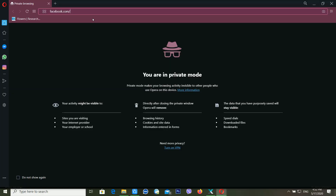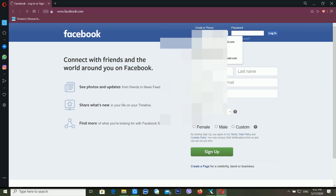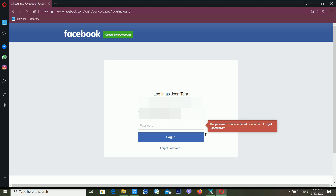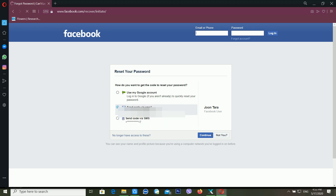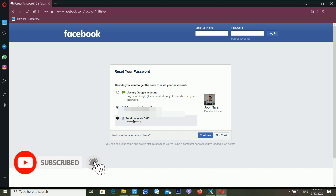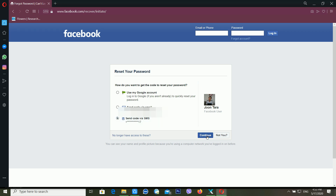Let's move on to the second method. Go to facebook.com and use your email ID or mobile number — in this case I'm using my email ID. I enter my password and press Enter. You can see it's telling me that my password is wrong. So click on 'Forgot Password.' This time we are using our mobile number, so choose the option 'Send code via SMS' and click Continue.